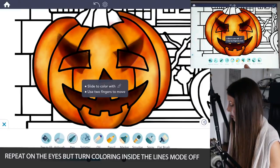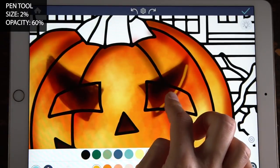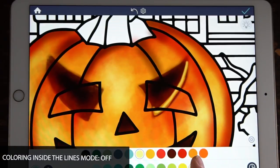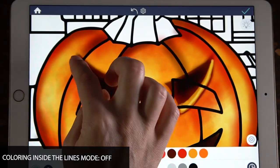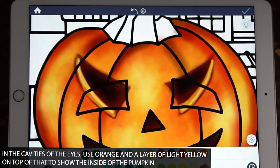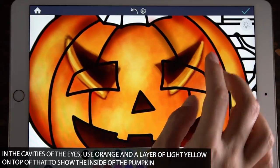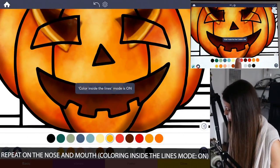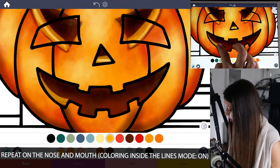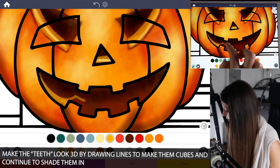Now let's add some highlights. With the pen tool, set the size to 2 and opacity to 60. Zoom in to one of the cavities and turn coloring inside the lines mode to off. Using a light to medium orange, trace that area right at the bottom of the eye, then go over that with a lighter yellow — now we have a highlight. Do the same thing on the other side, highlighting just one area. You can also use the darker orange to blend it in a bit more. For the nose and teeth, make sure coloring inside the lines mode is set to on, and do the same thing.